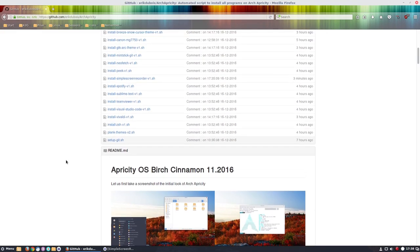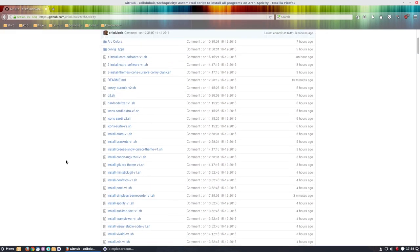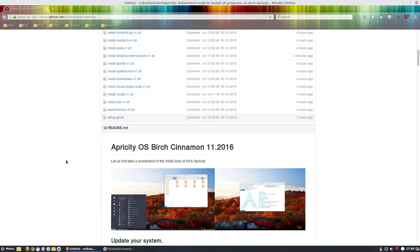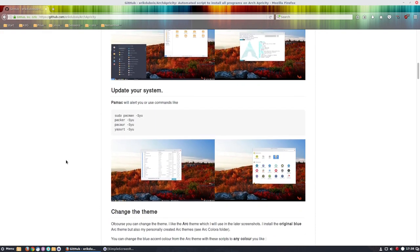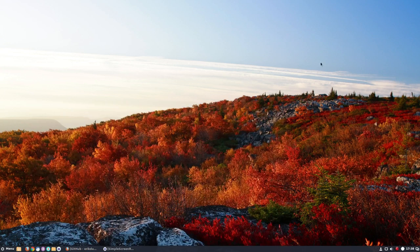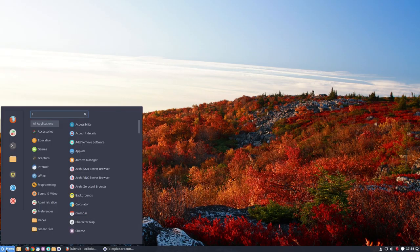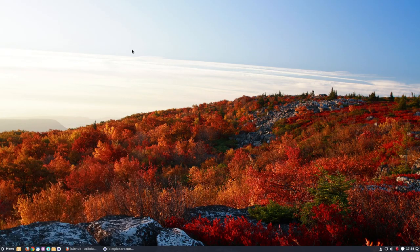We have here a GitHub where all the installation scripts are on, and we just want to have a look how Apricity looks just out of the box without any further themes and icons. So this is the original look you're having.